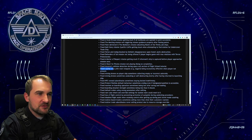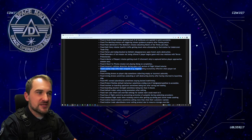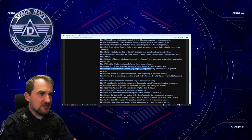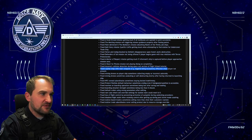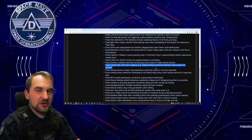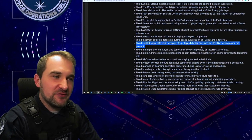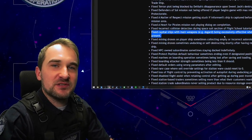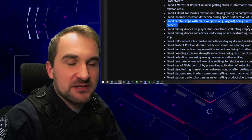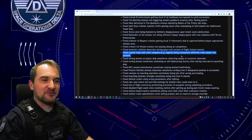Fixed capital ships with main weapons, for example the Asgard, being excessively effective when player not present. Okay, why did you need to fix that? Because we have a big gun on that thing? Yeah, okay, fine.